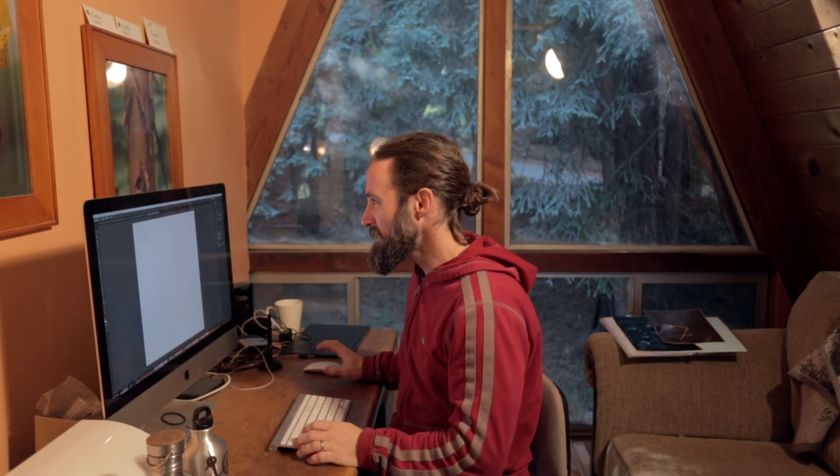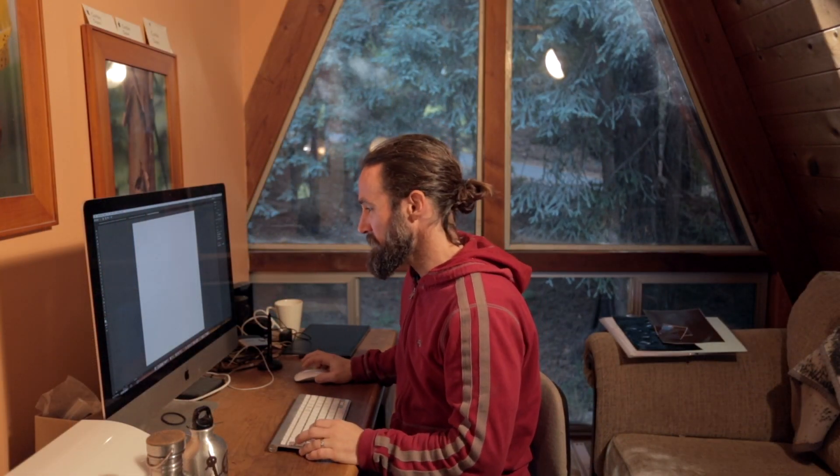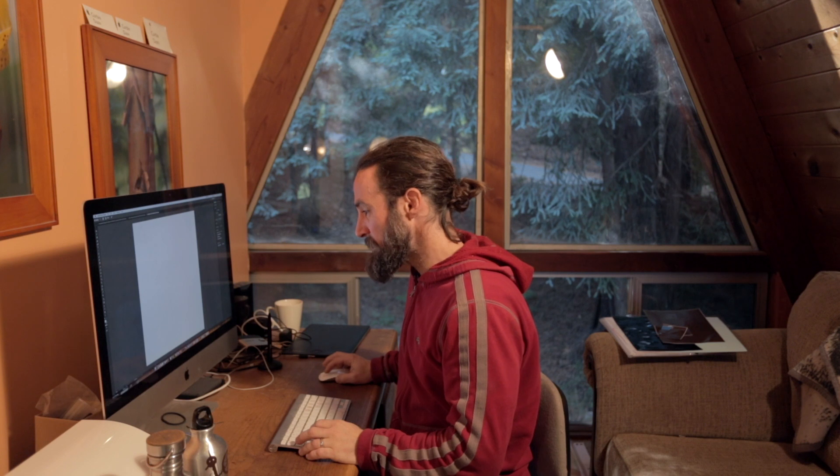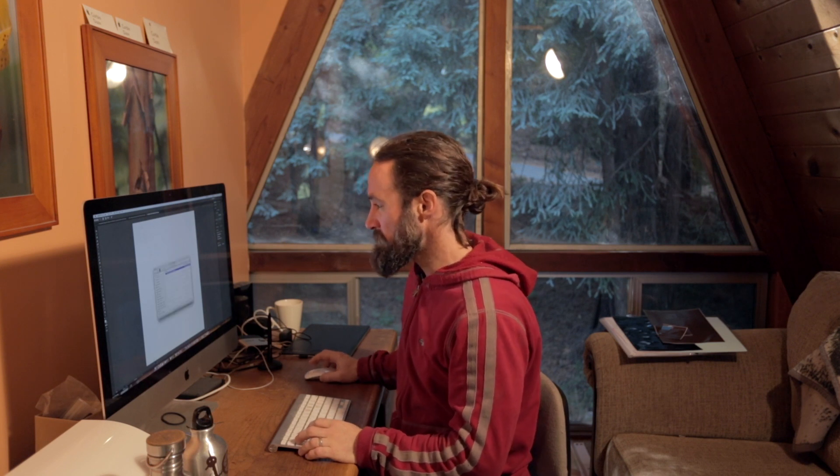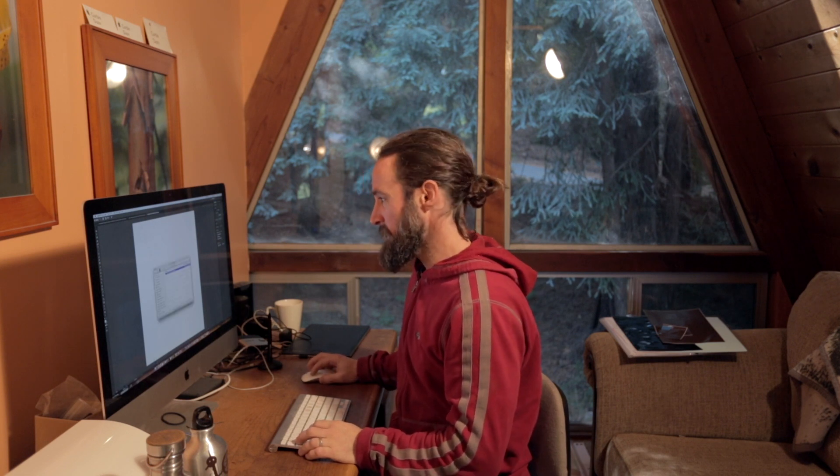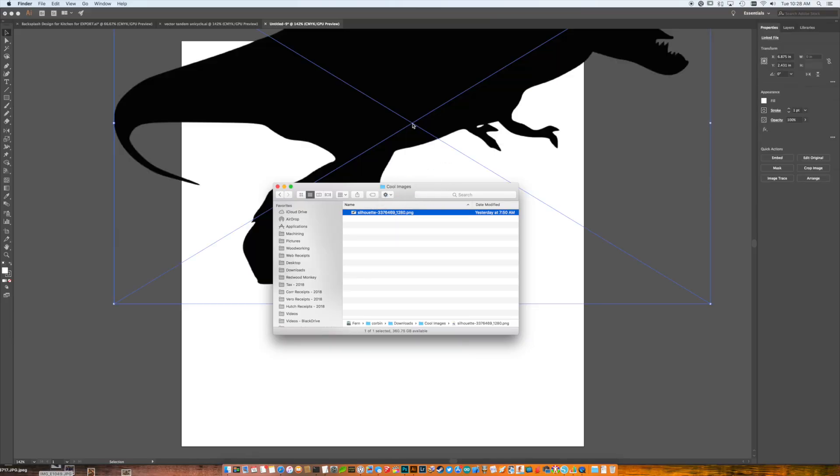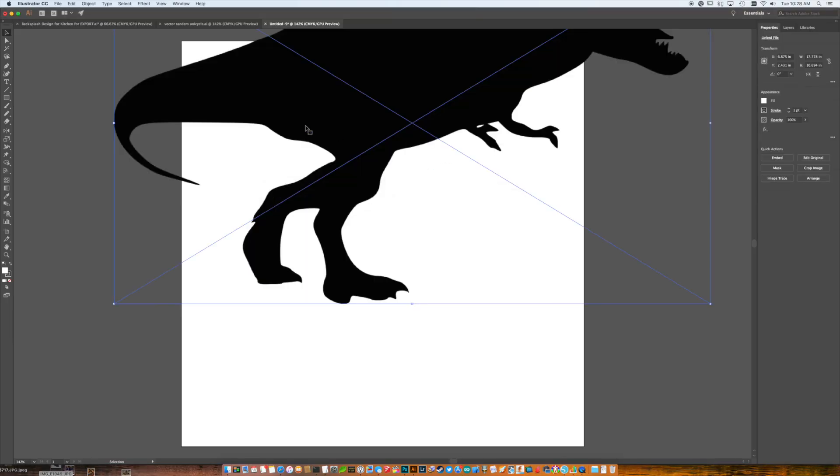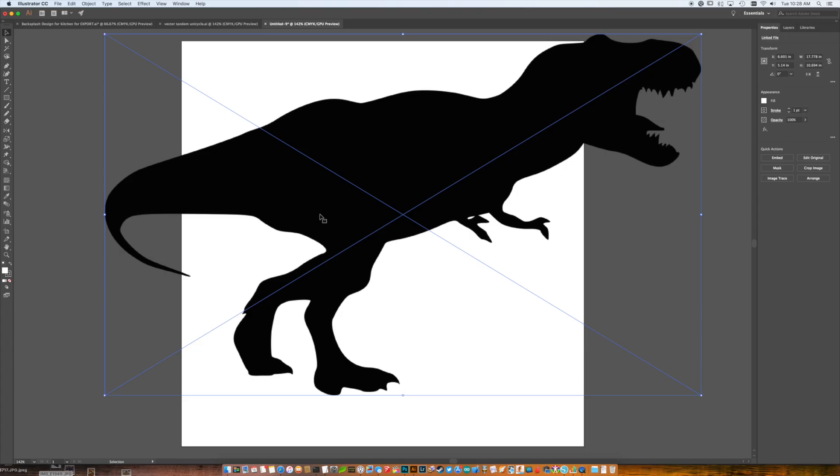I fired up Adobe Illustrator and now I'm going to grab an image and convert it to a vector. First of all, let's start with an easy image, one that's already a silhouette. I'm just going to grab my image, which is a huge silhouette of a dinosaur that I found on the internet.